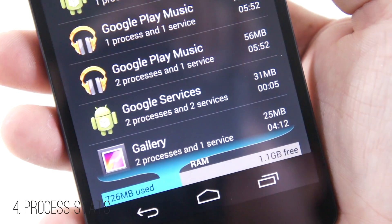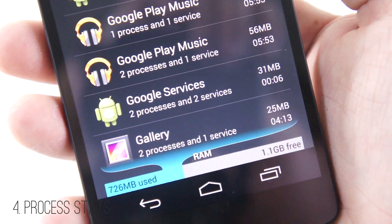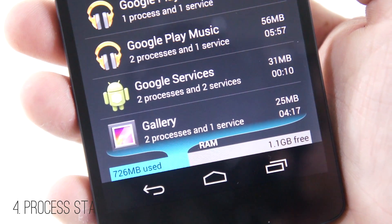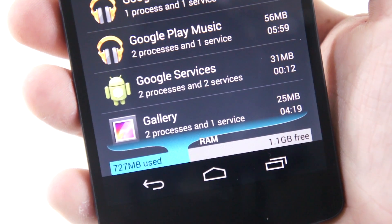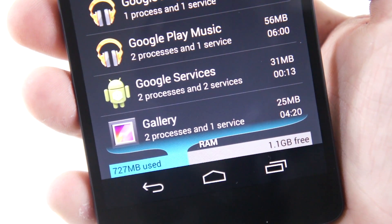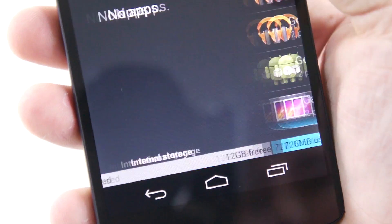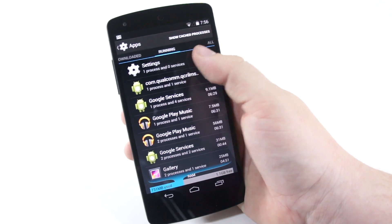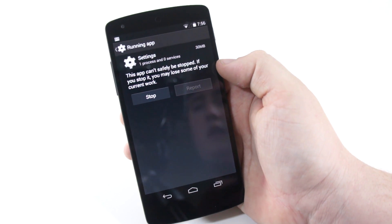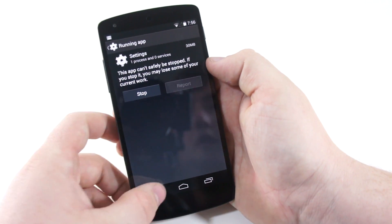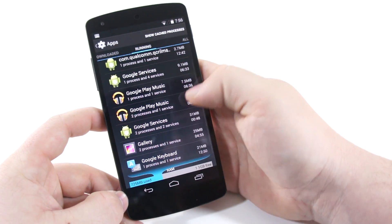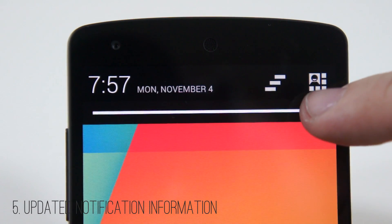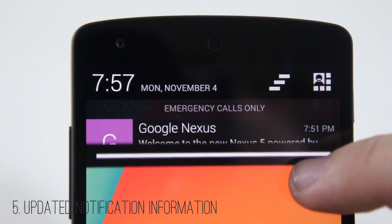Number four is process stats. You can now see what applications are using what amount of RAM — similar to how you could on a PC or Mac. You have full control over all your programs; besides viewing the storage each app takes up, you can see the amount of performance and RAM usage happening on your phone at that immediate moment.